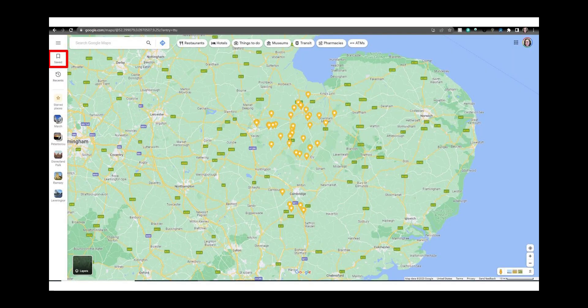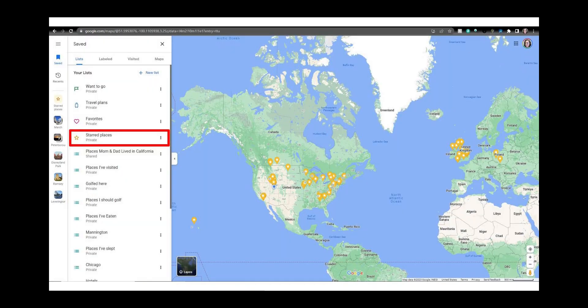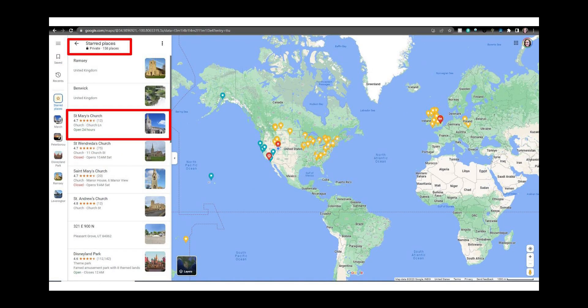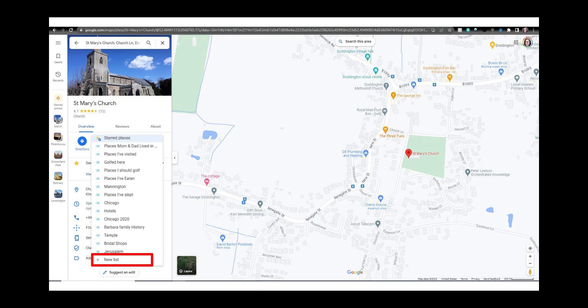You can also add starred places to lists. Click on saved places on the left menu. Now click on starred places. Select a location you want to add to a list or create a new list. From here click on saved. You can select an existing list or create a new list from the pulldown menu.